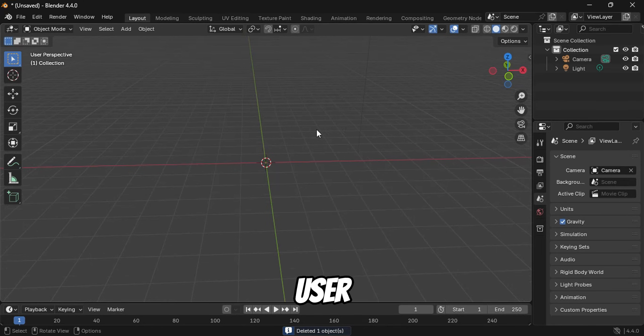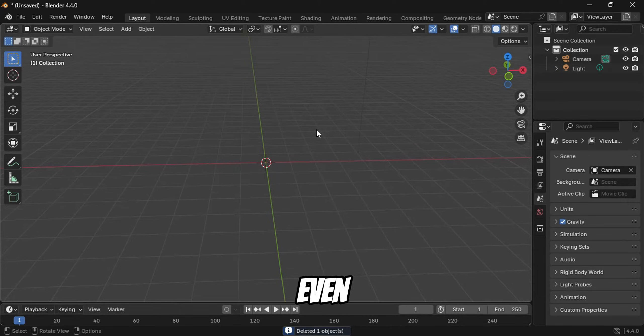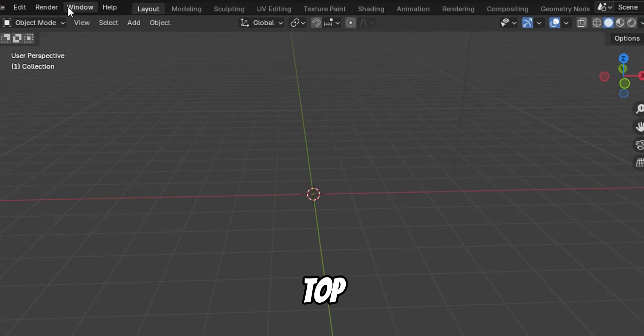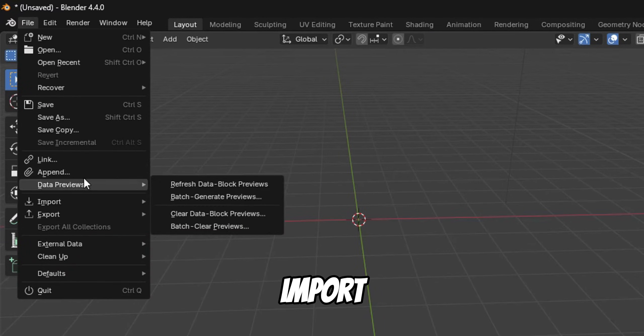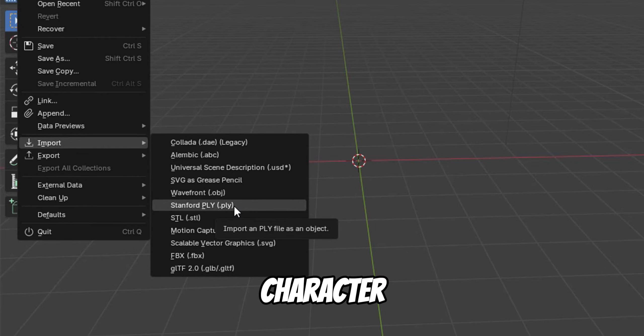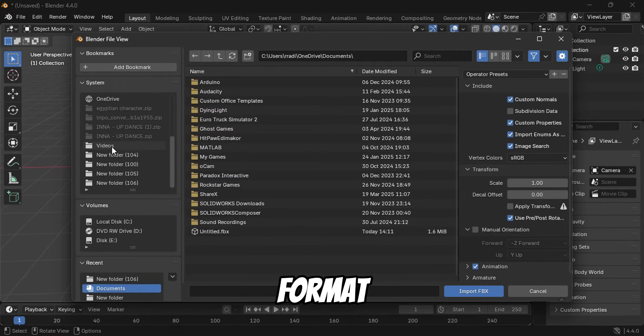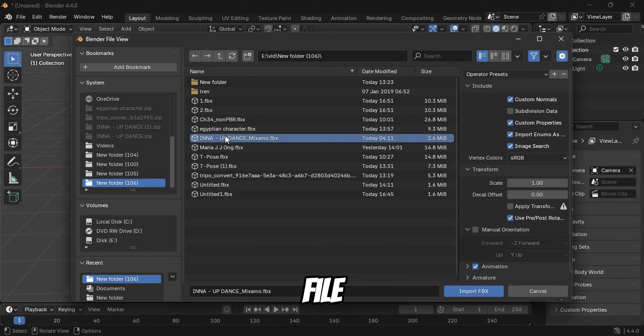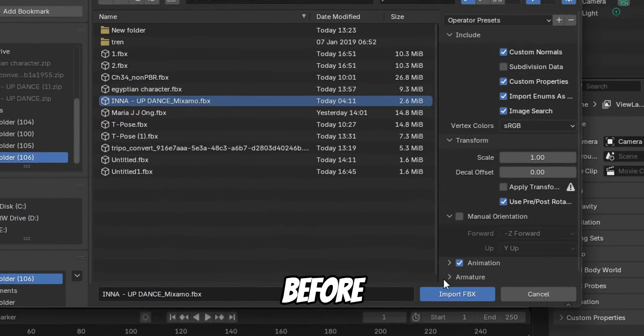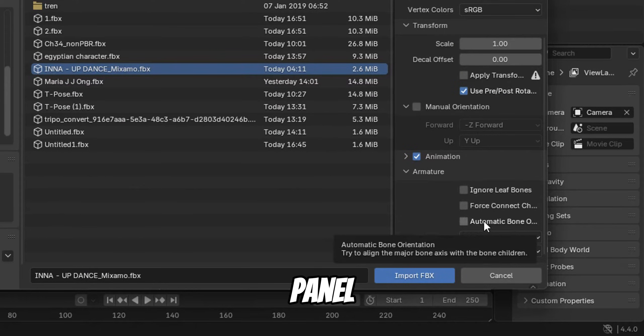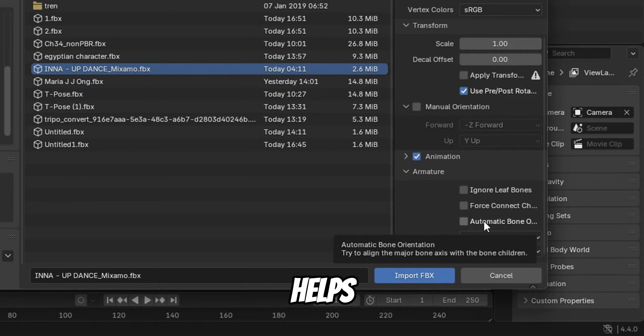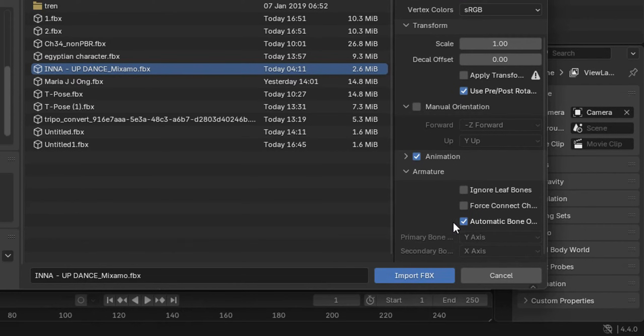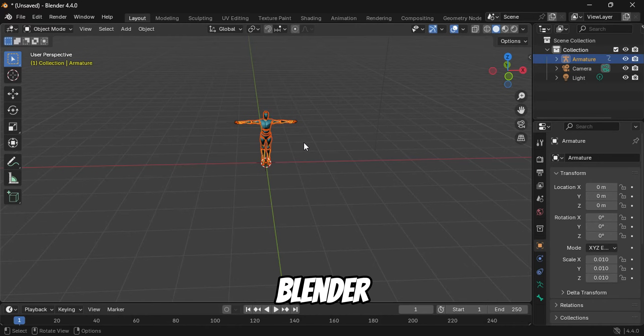If the user interface looks overwhelming, don't worry. I'll guide you through each step. And trust me, you don't even have to have any prior knowledge related to this. From the top menu tabs, click on File, then go to Import and select FBX, since our animation and character files are in .fbx format. In the Import window, navigate to the .fbx file you downloaded from QuickMagic AI and select it. Before importing, look for the Armature section in the right side panel and expand it. Here, make sure to enable the Automatic Bone Orientation option. This helps ensure that the animation aligns properly with the character's skeleton. Once that's done, go ahead and import the file into Blender.